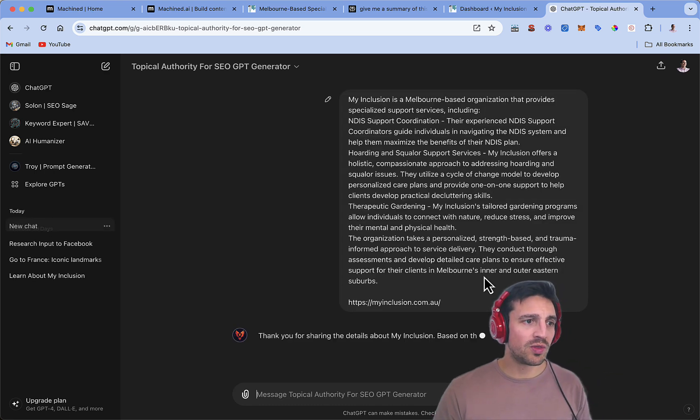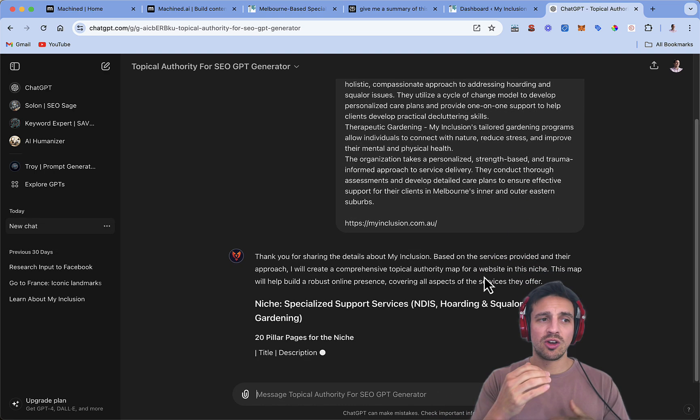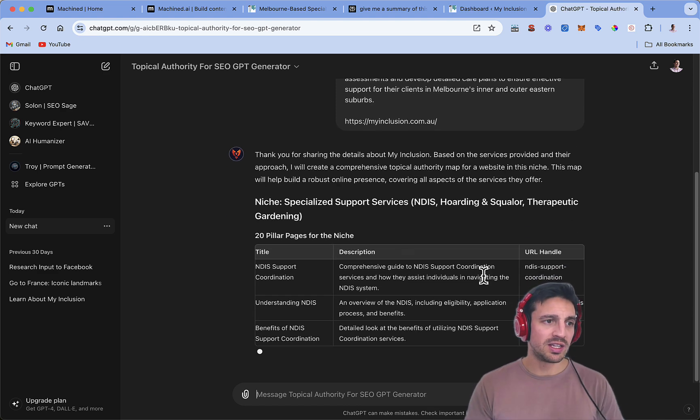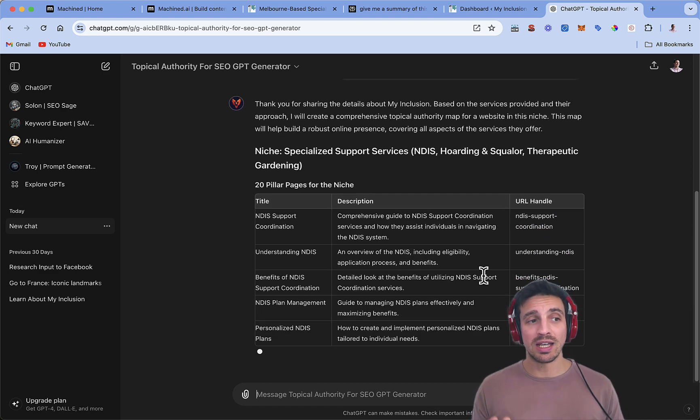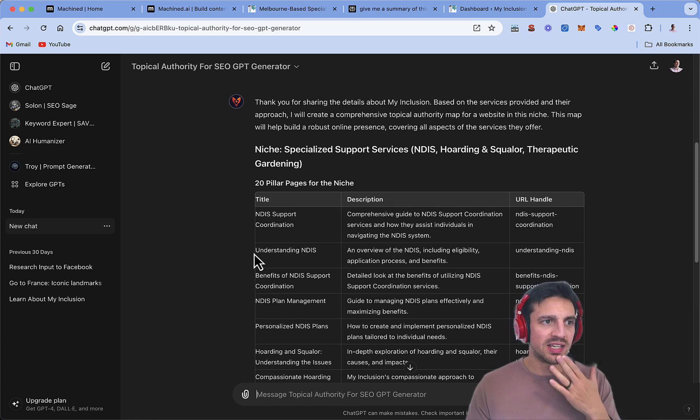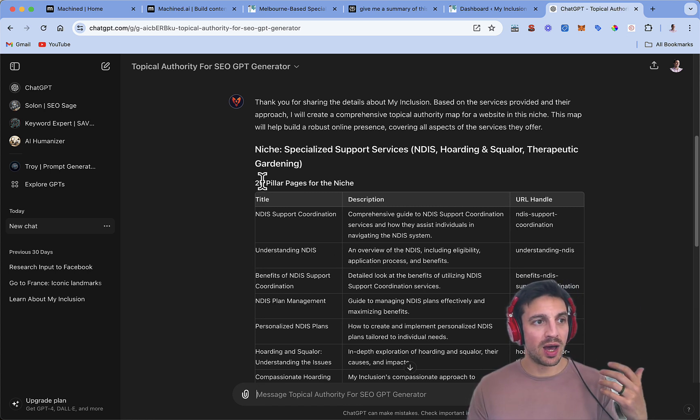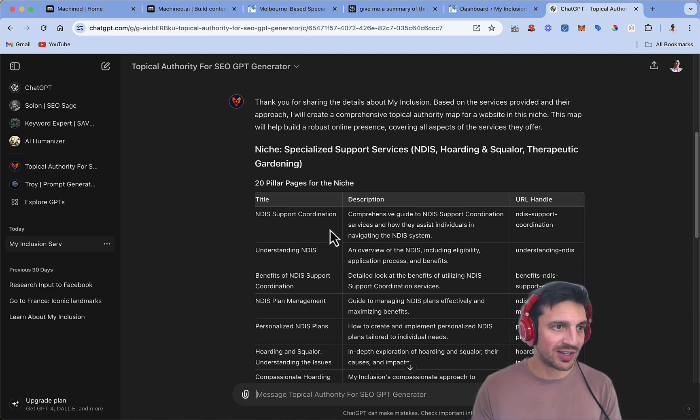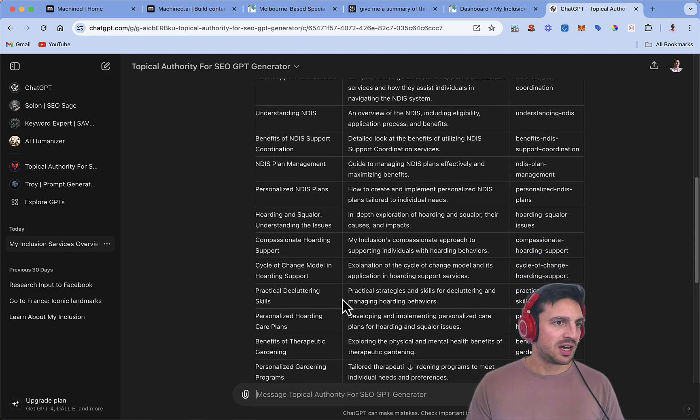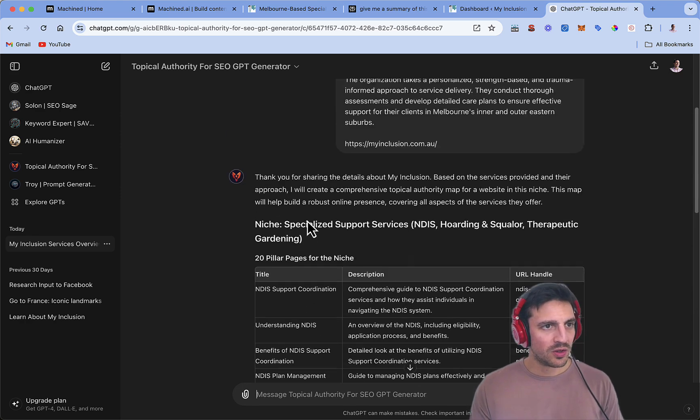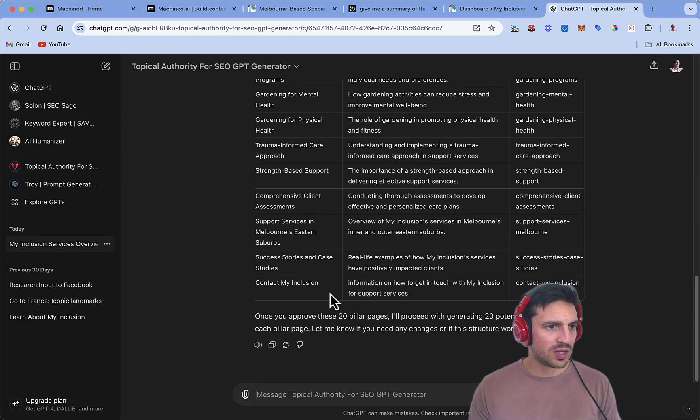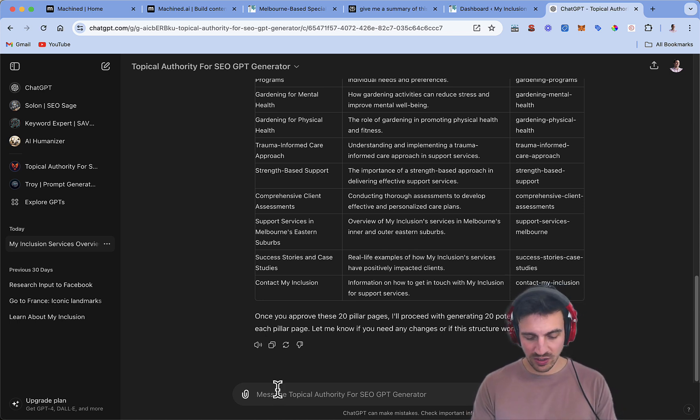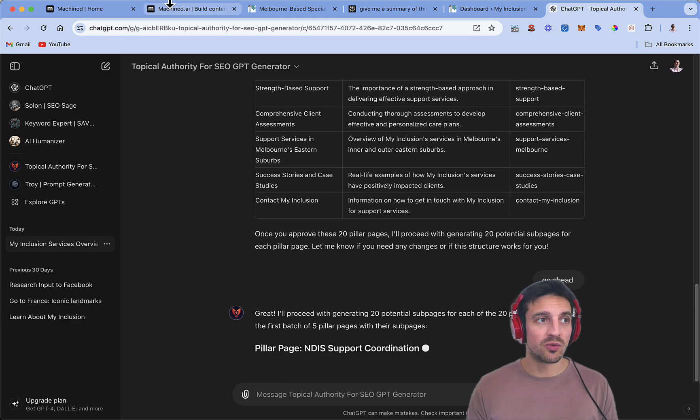This is going to start providing you a kind of topical authority map with pillars and sub-pillars and a bunch of things that we can start writing about. You can see it's already understood the business and it's given us a couple of pillar pages for the niches, such as NDIS support coordination, understanding NDIS, compassionate hoarding support and all that sort of stuff, which is really good. So what we might do is tell it to generate the sub-pages. And in the meantime, we'll start getting a couple of things ready.